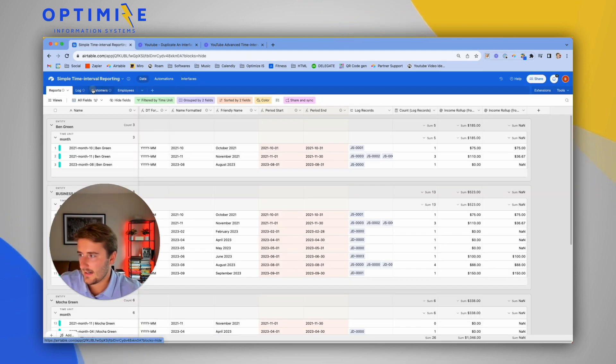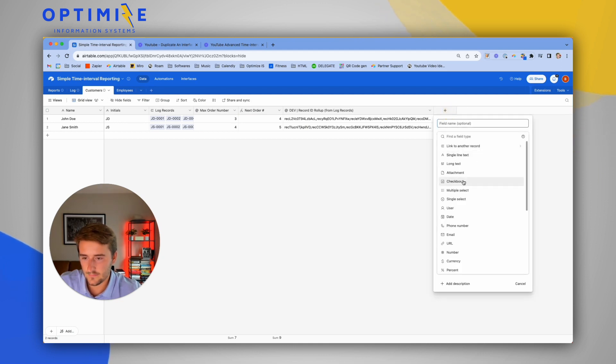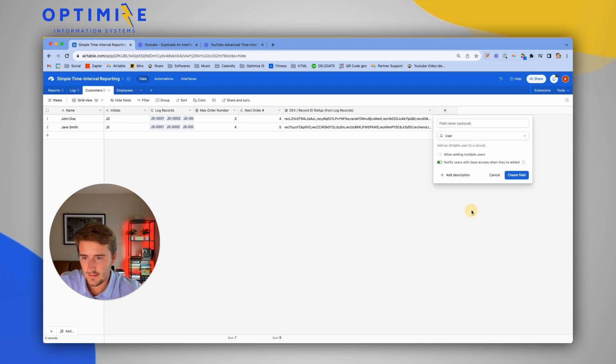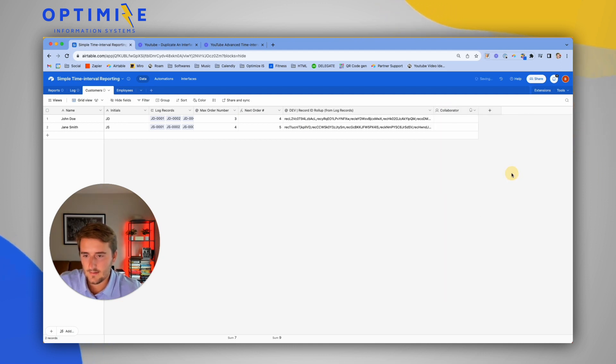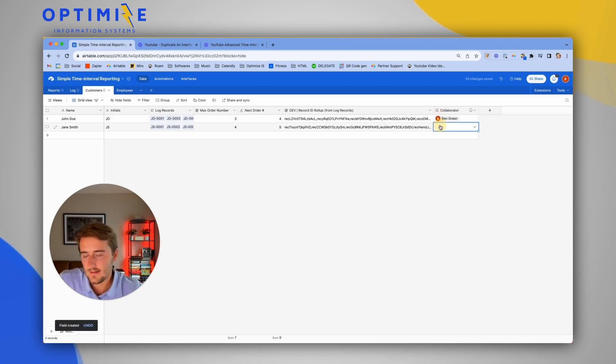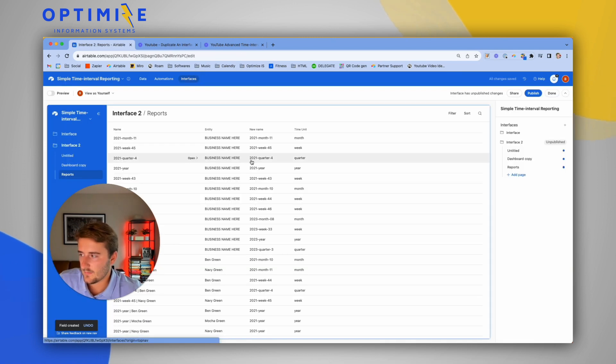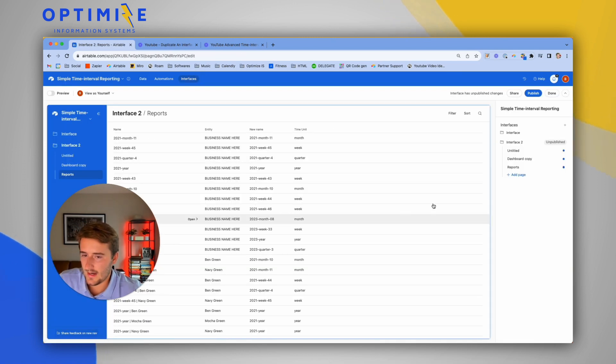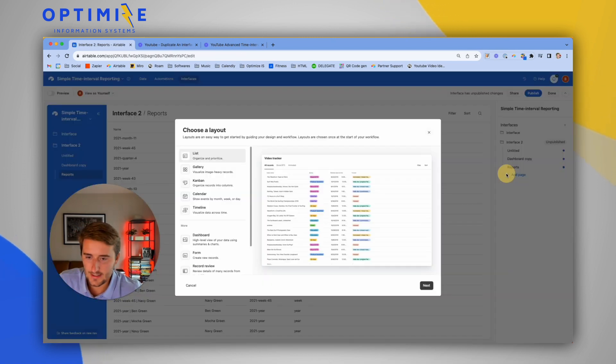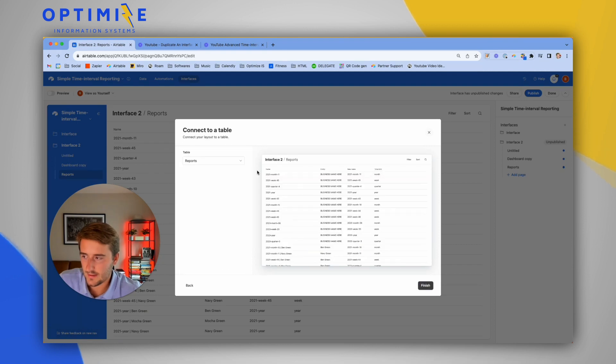As an example, if I went back to the data side and I had customers and I had a user field, I could add a user to this one where I can see it, and maybe a different user to this one. In the interfaces, when you add a page here with a list of customers...